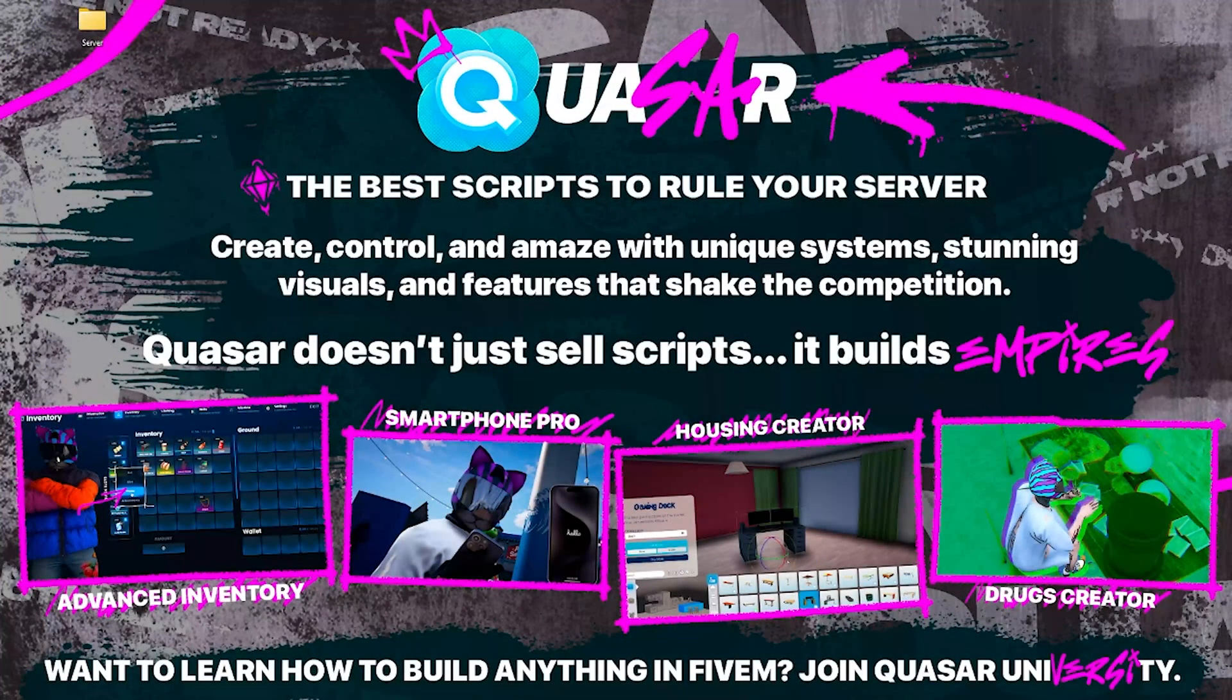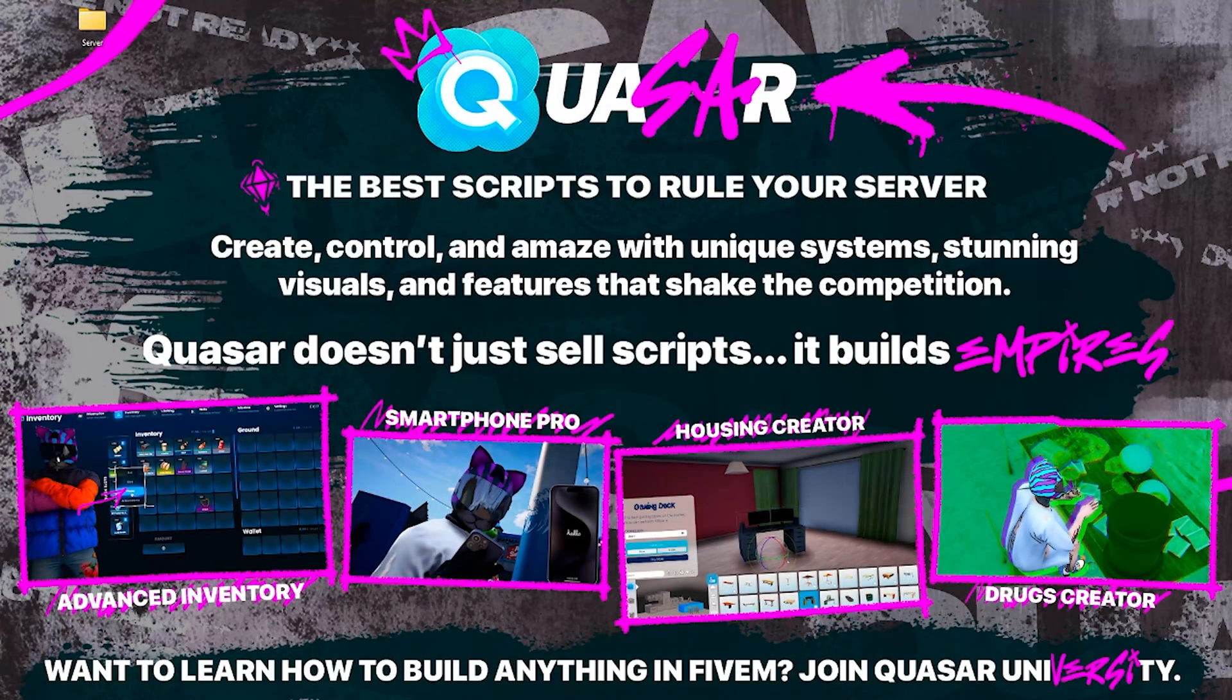Welcome to the Installation Guide for Quasar Smartphone PRO. This is the most awarded and widely used phone system in all of 5M.